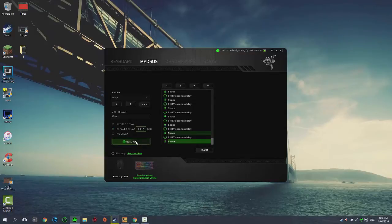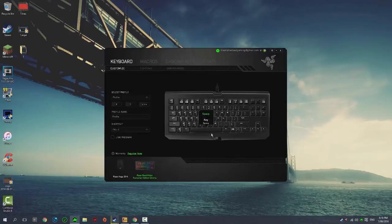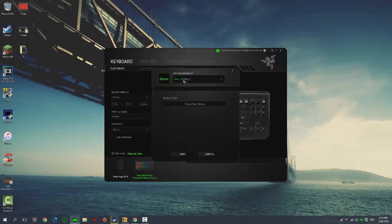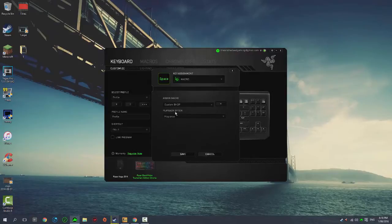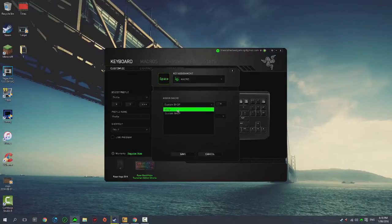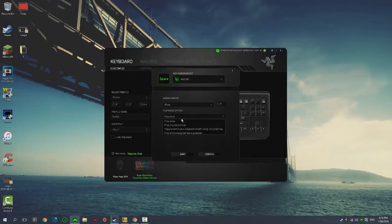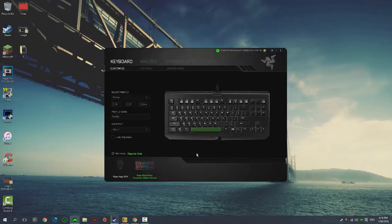To link it to your space button, go back to your keyboard and click on the space. It will say Default right here, click on this and click on Macro just under Inter Device. You're going to click what you just created, so I just created the bhop, and it will say playback option. Make sure it says Play While Assigned Key is Pressed and click Save. As you can see it's turned on, so I'll show you what it's like in-game.